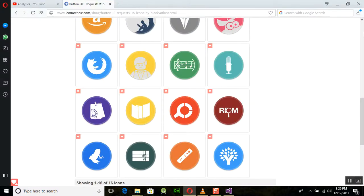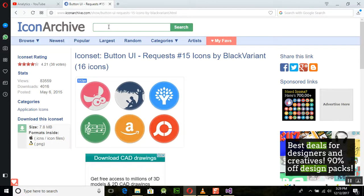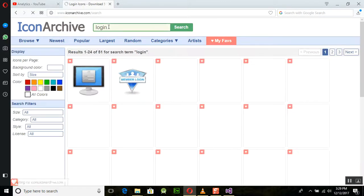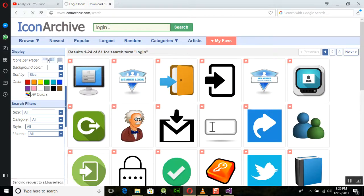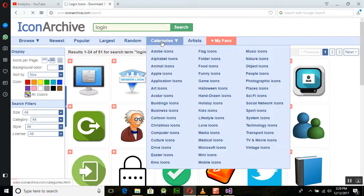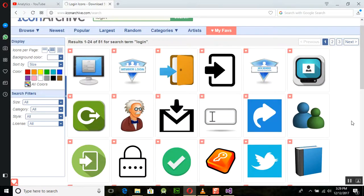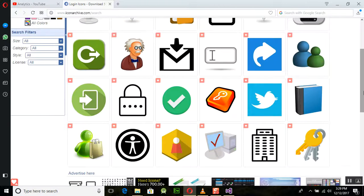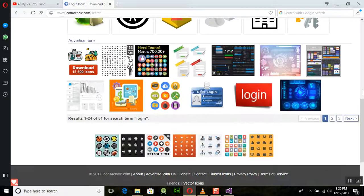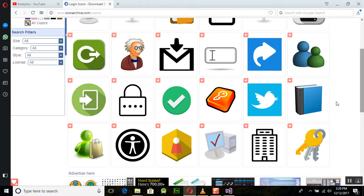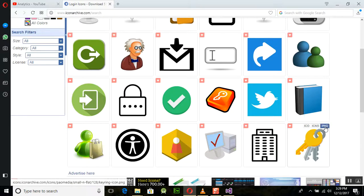Similarly, we need to add a login image for our application. I am searching for a login image and it will show all the different kinds of login images. We have different images and we need to download one according to our need. A PNG image will look nicer here.